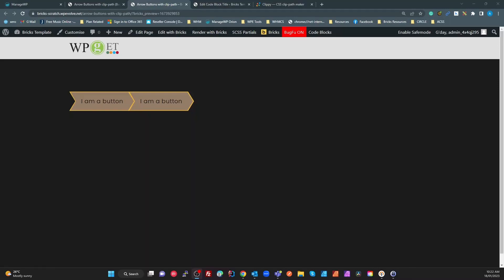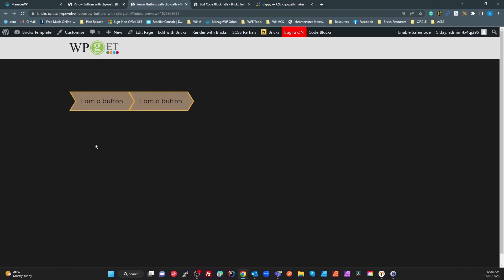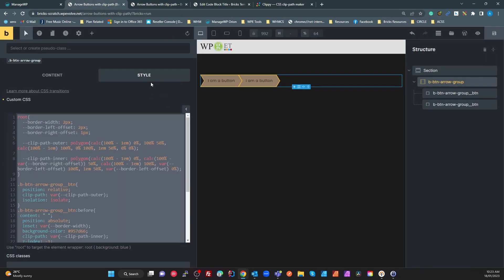I saw a question in one of the Facebook communities about how to do these shaped buttons — in this case, arrow shapes. Using the keyboard Tab, I've got some focus styles using the border. They work perfectly, and I want to work through how I've done this. I tried a few different methods and ended up using clip-path on the button itself, then using a before pseudo-element with an inset using a slightly modified clip path to get the angles right.